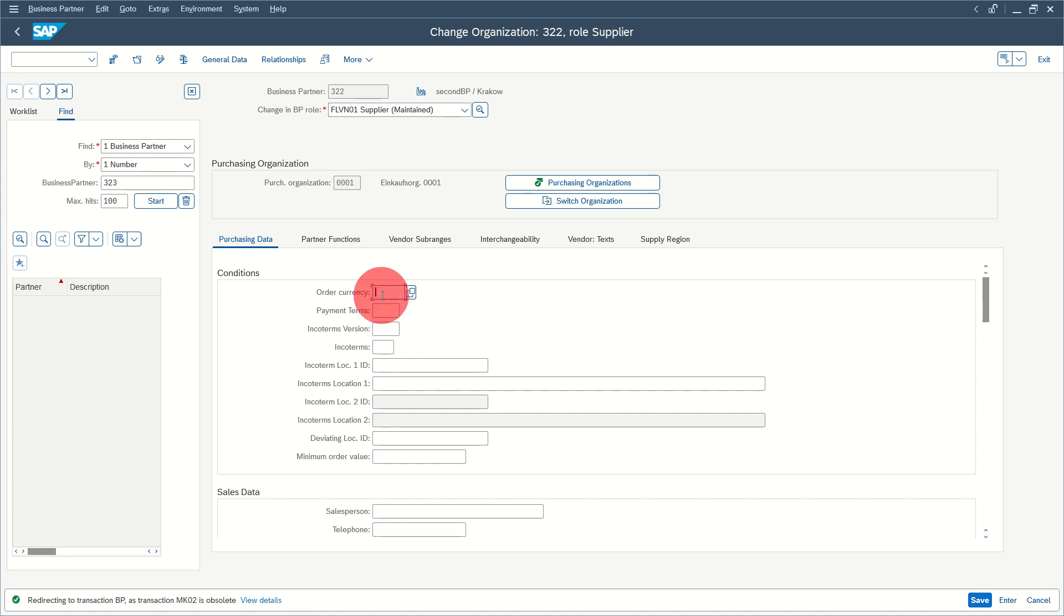enter the order currency. In our case, this supplier is using PLN currency because it's in Poland. Press save and wait for a second.